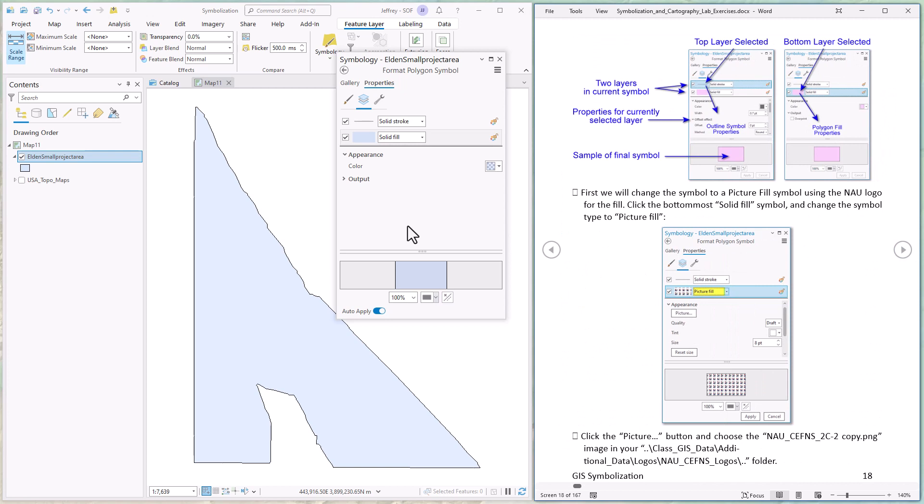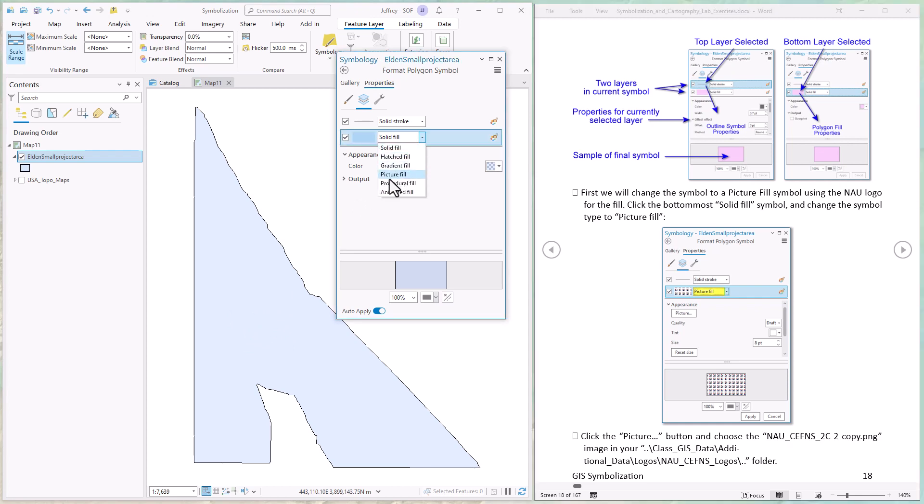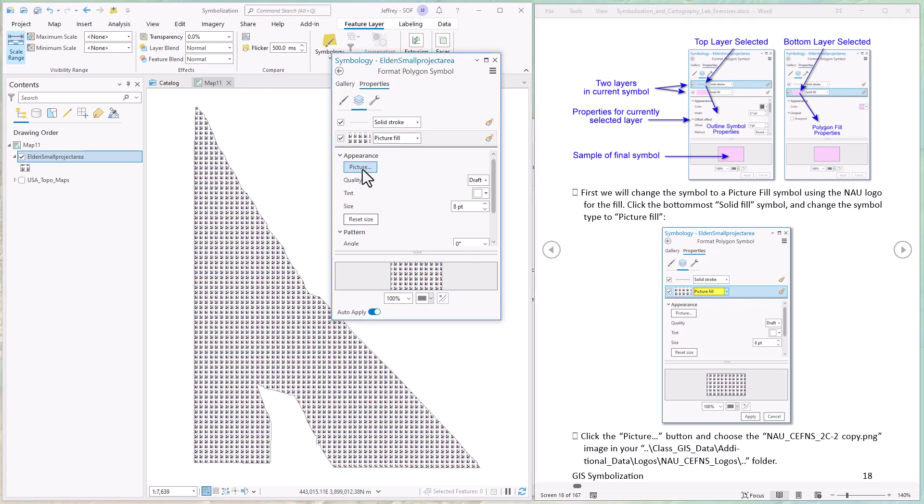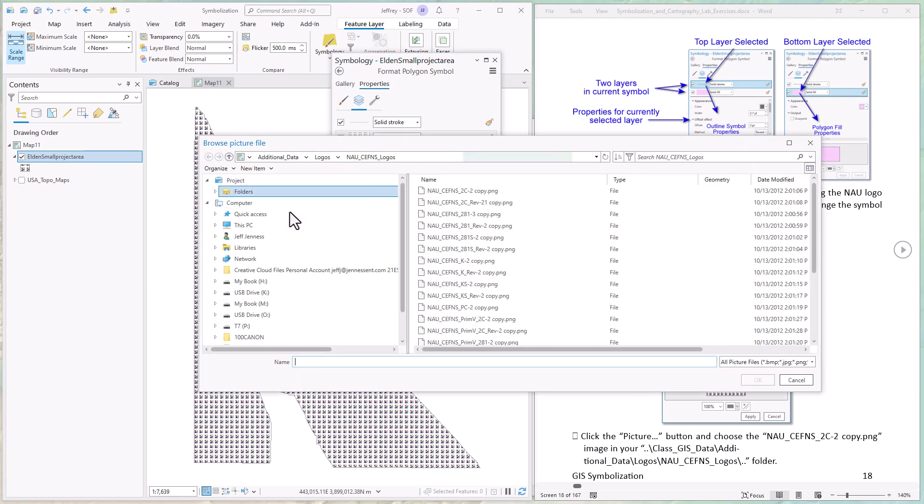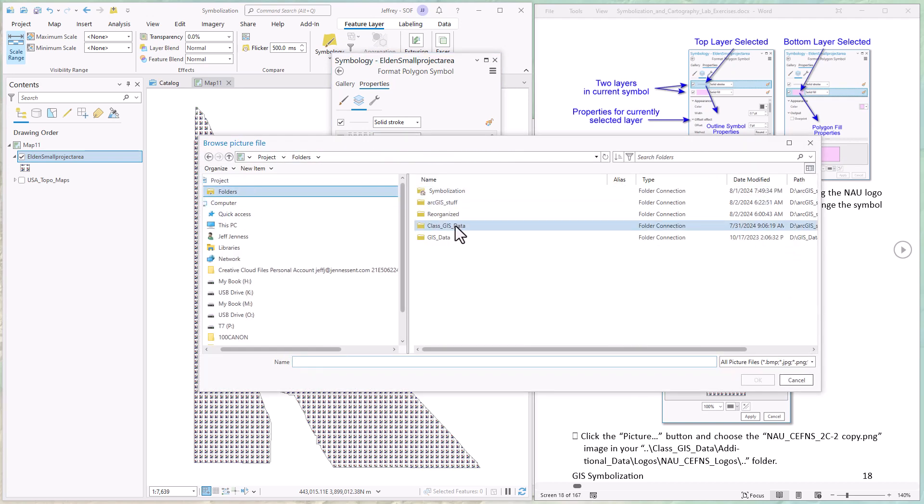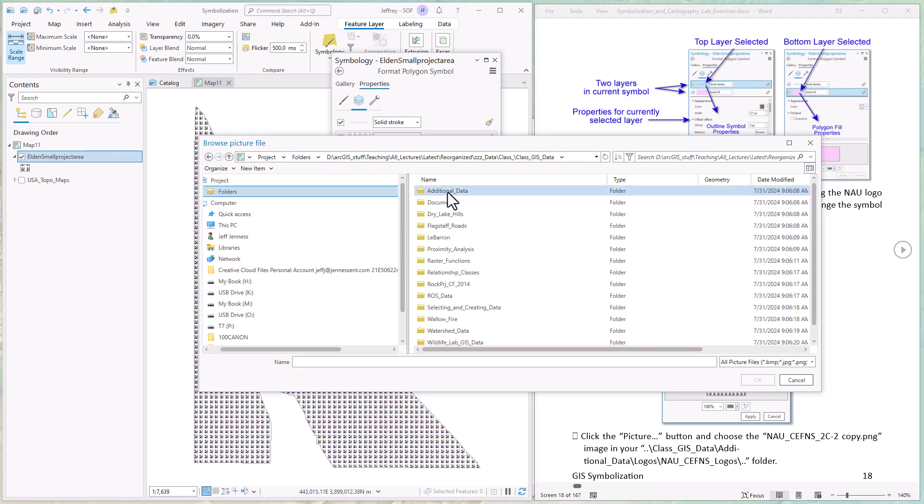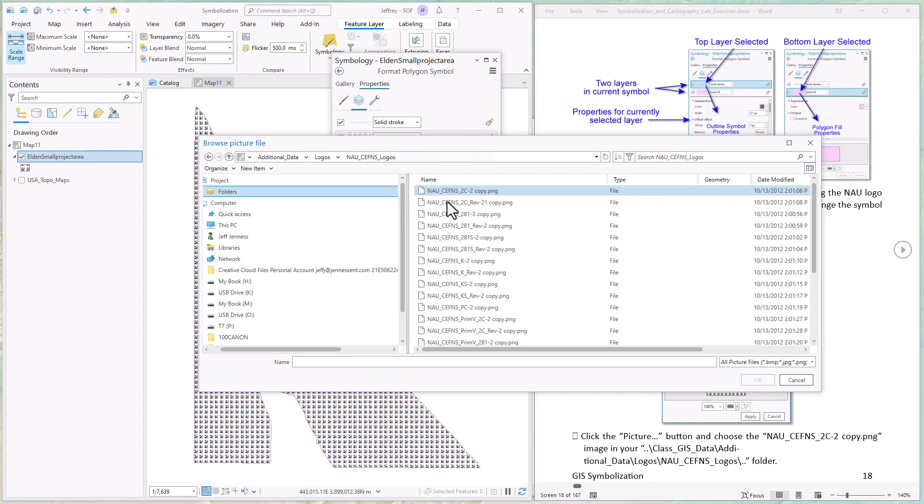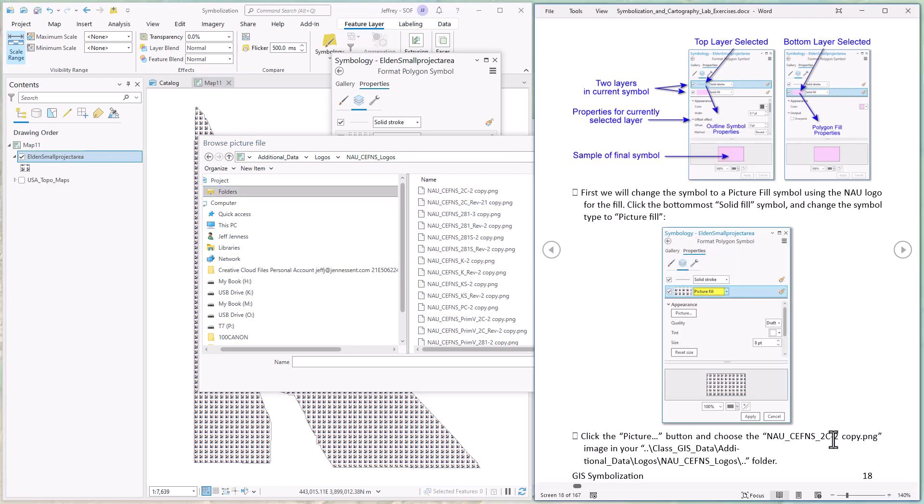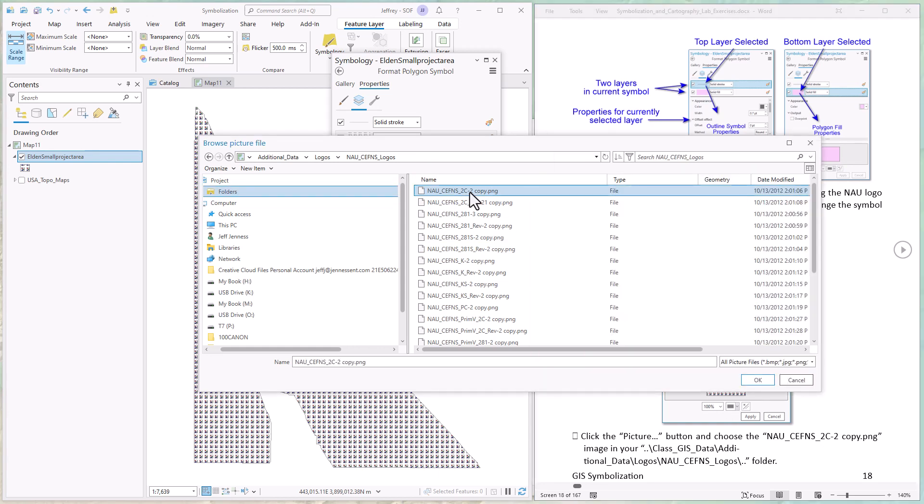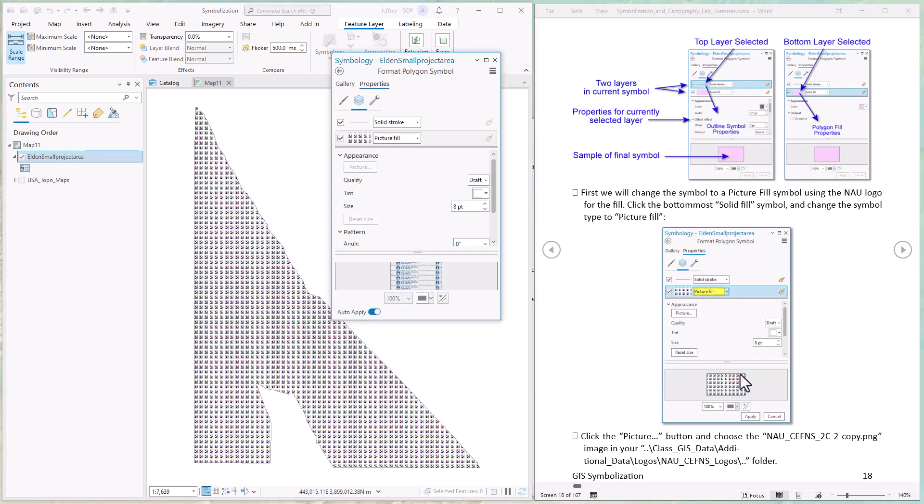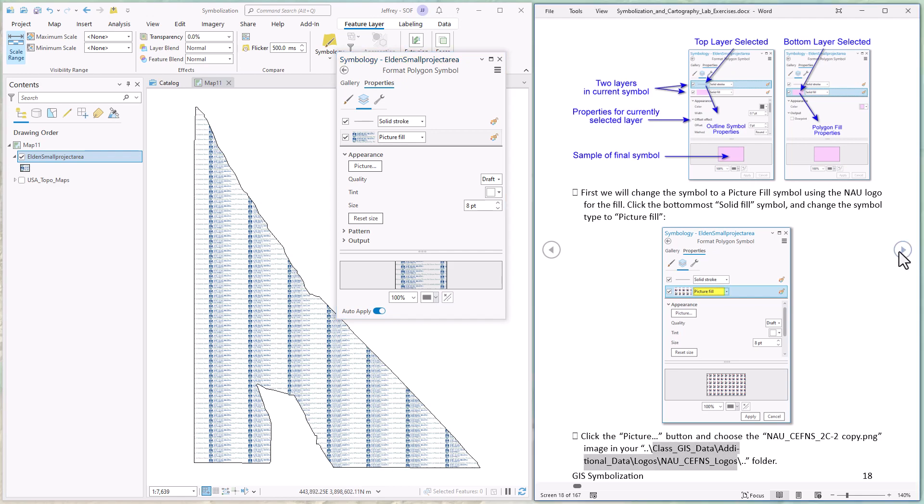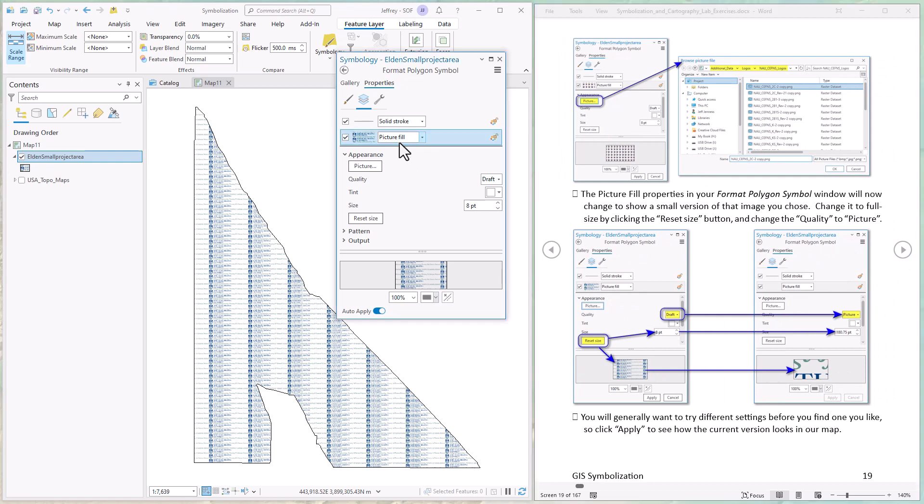Depending on which one of these you click, you get different options below. The first thing we're going to try is we're going to change the solid fill to a picture fill - that means we'll load up an actual image and the interior of the polygon will fill up with a tiled set of those images. So let's change this to picture. We're going to come to our class GIS data, additional data, logos, sevens logos. Now we want this 2c-2, that's this one right here. Just hit okay. Okay, there we go. See how the symbol is now filled up with a tiled set of these NAU logo pictures.